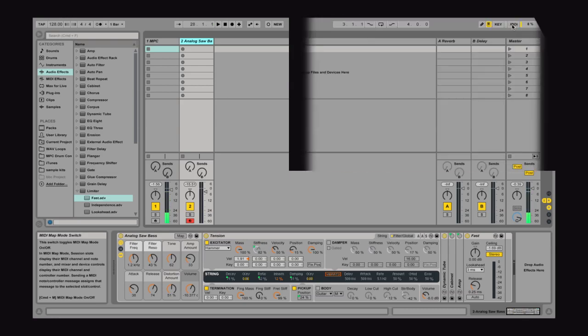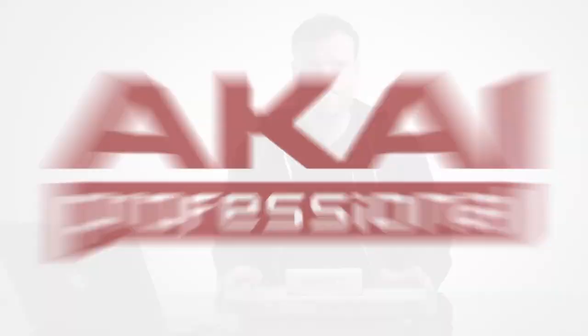This allows you to quickly remap your controller to be able to work inside your DAW, and jump back and forth between MPC and the DAW of your choice.